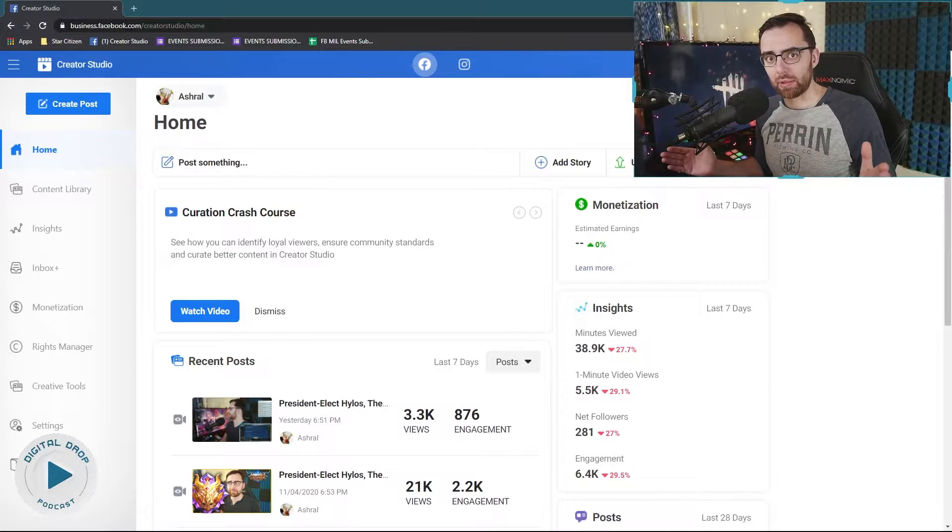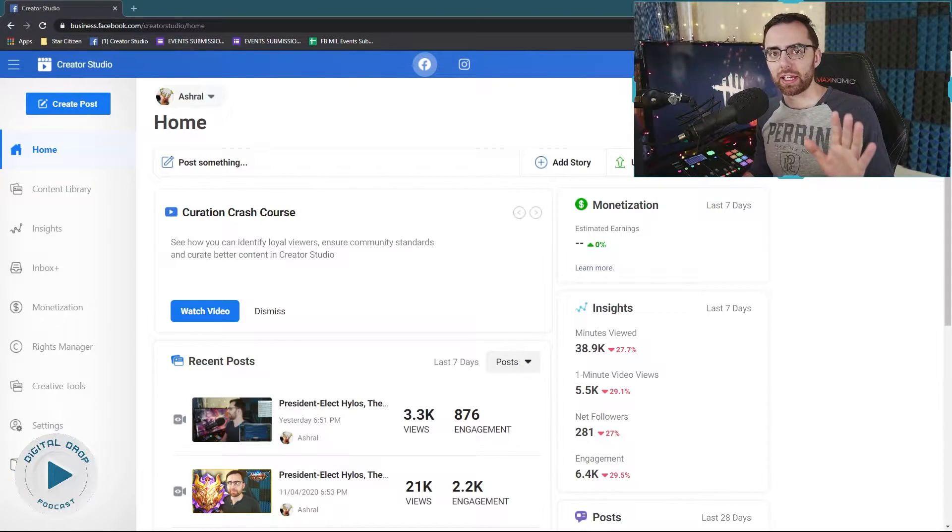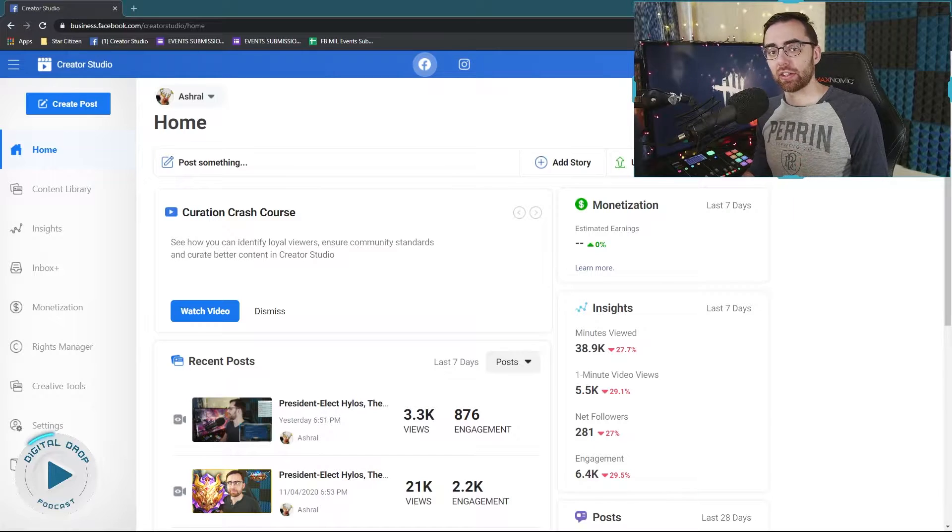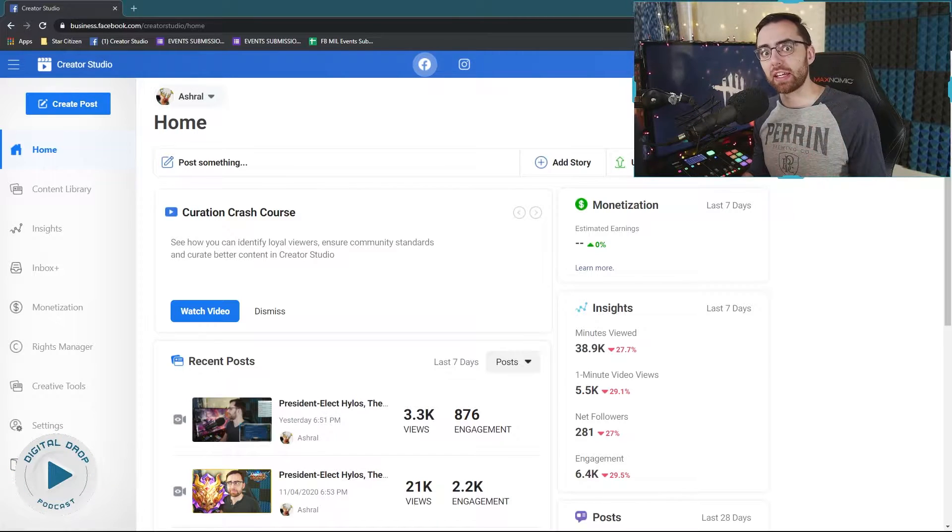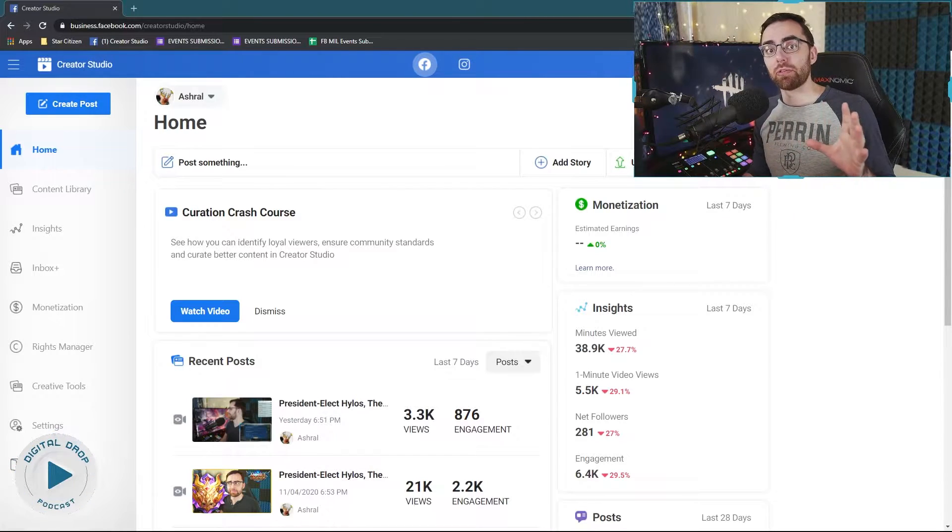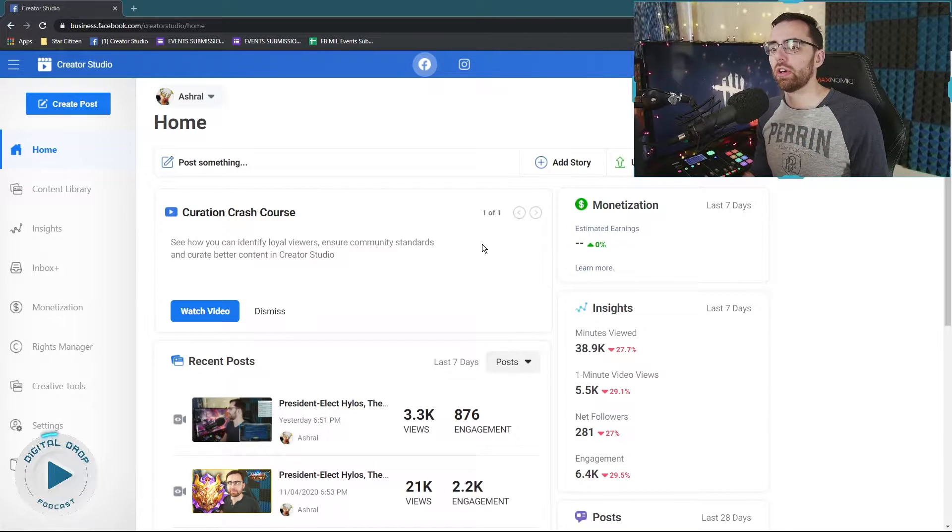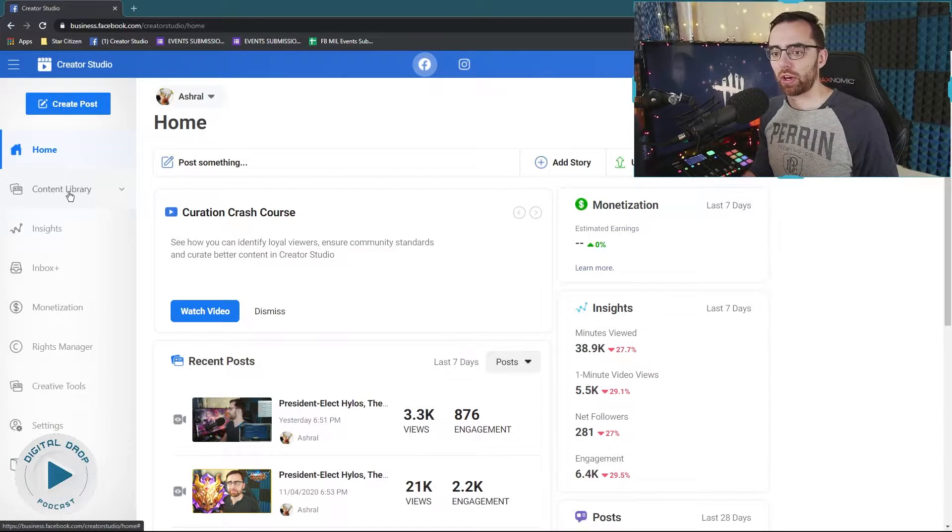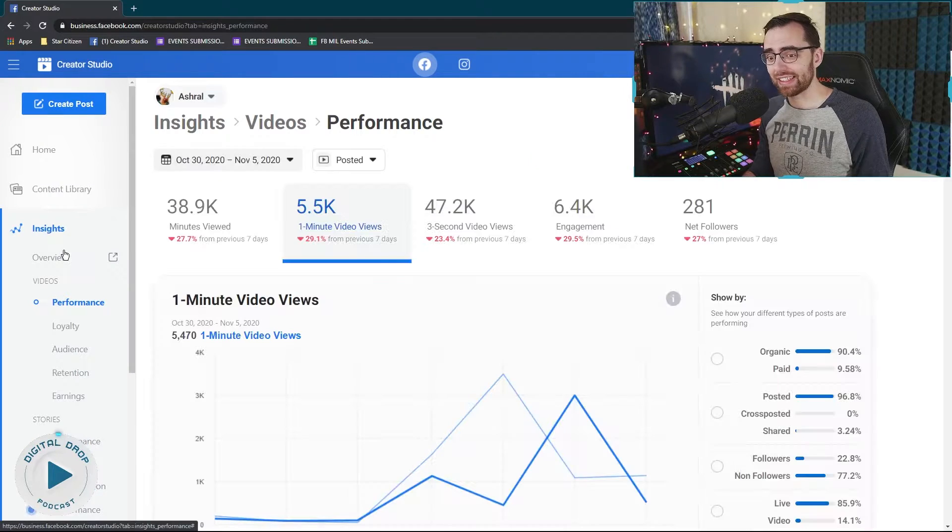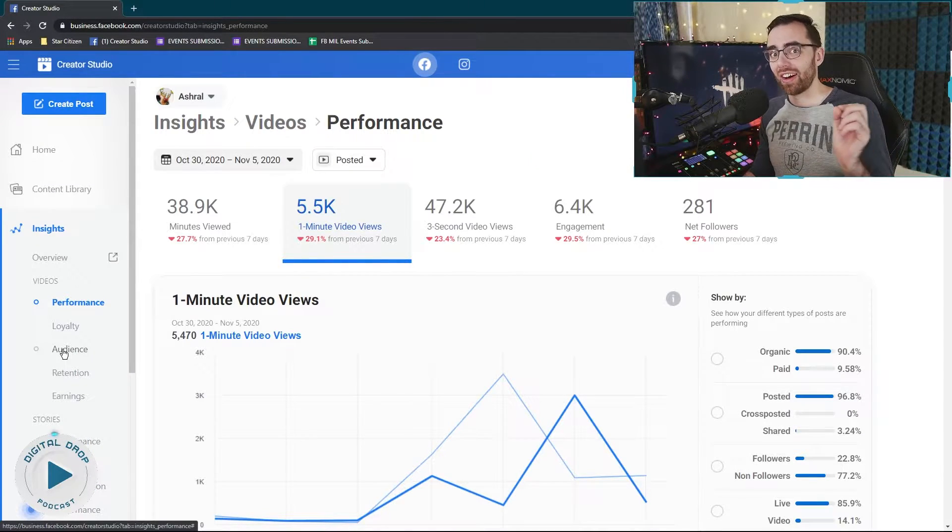What is the best time to stream on Facebook Gaming? You can actually figure this out with a chart that is in Facebook Creator Studio that Facebook provides for you. So you go to Facebook Creator Studio like we are here and you go to Insights, you want to then go under Audience.